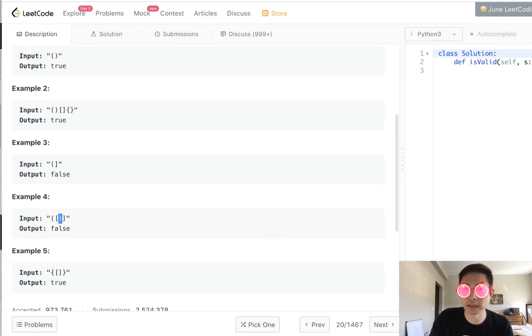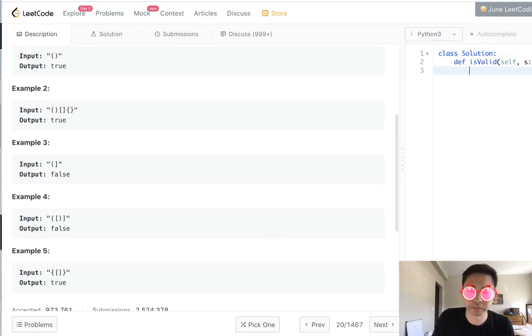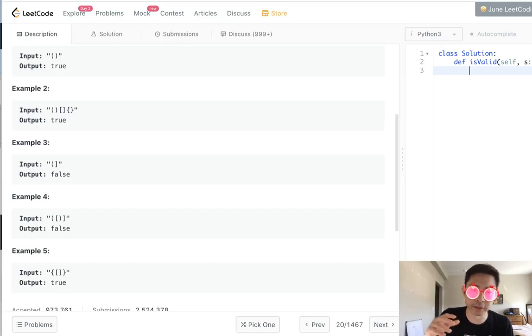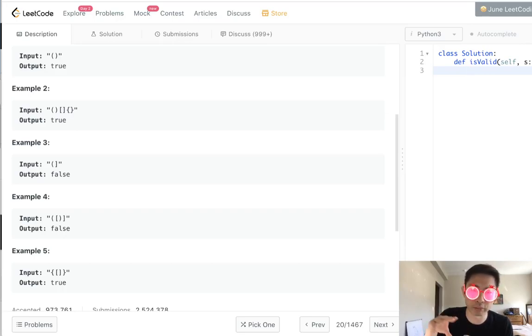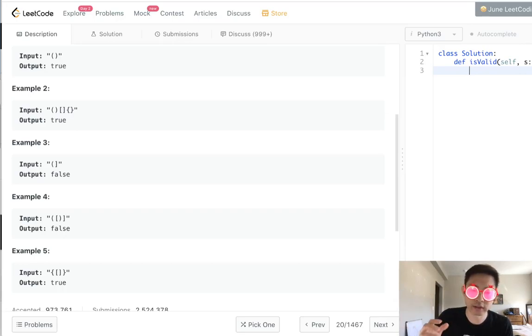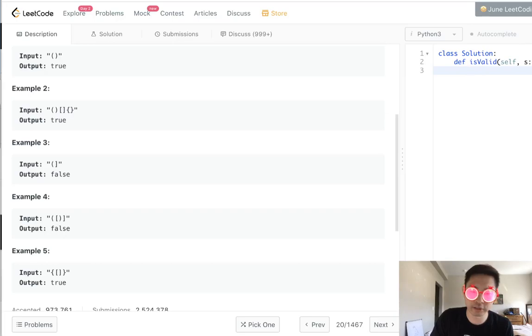So that actually makes our algorithm a lot easier. Usually with this problem, what you'll do is build a stack of open parentheses or brackets. And if you can match the top stack with the closed bracket, then you can just pop that off.